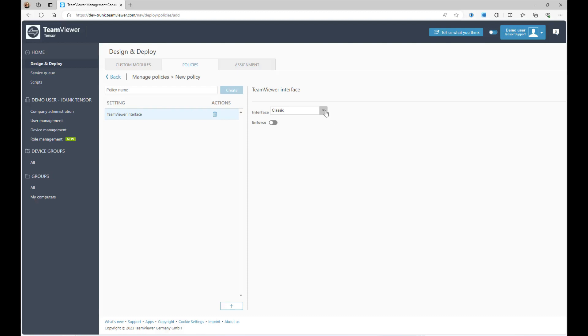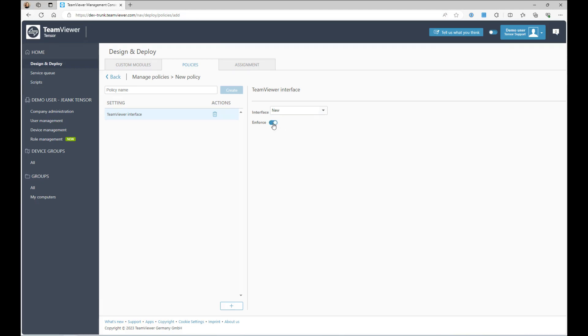Select which interface you want to apply to your devices by choosing between Classic or New. Select whether you want to enforce the setting on your devices by setting the toggle accordingly.